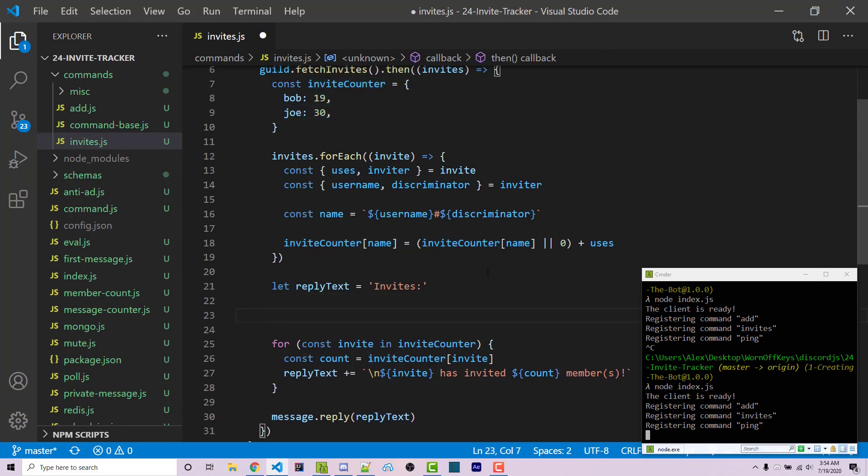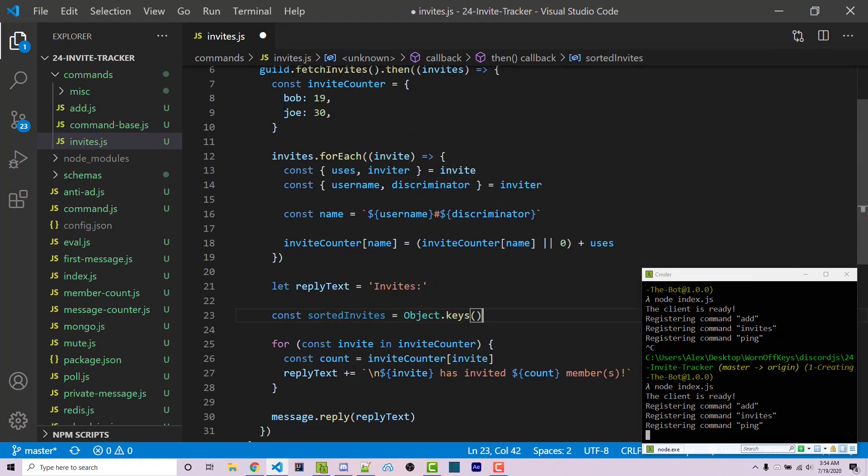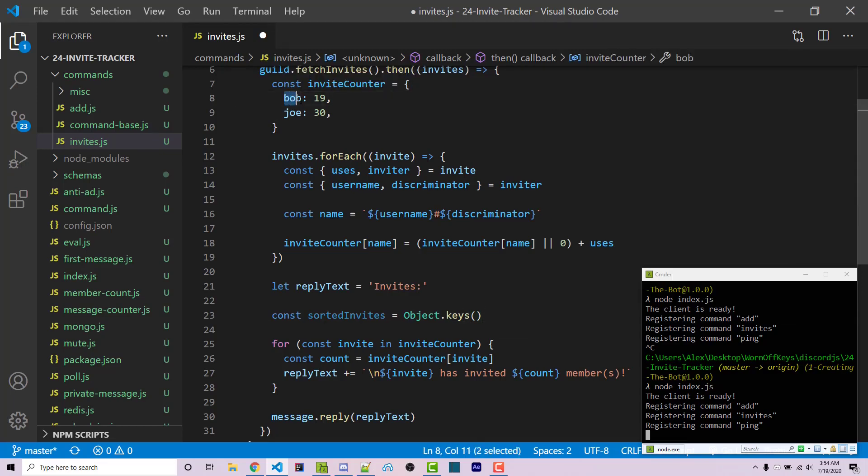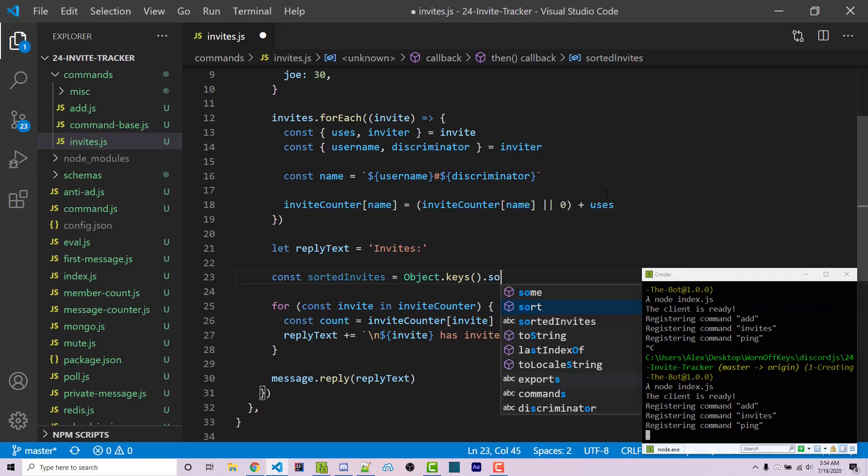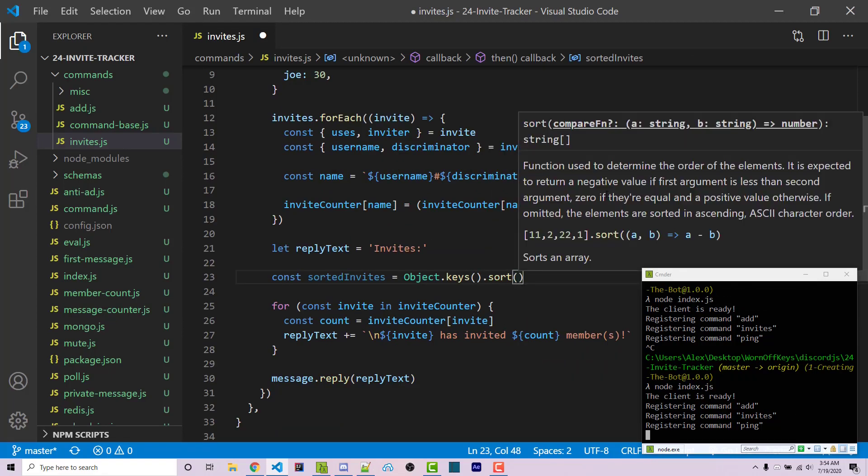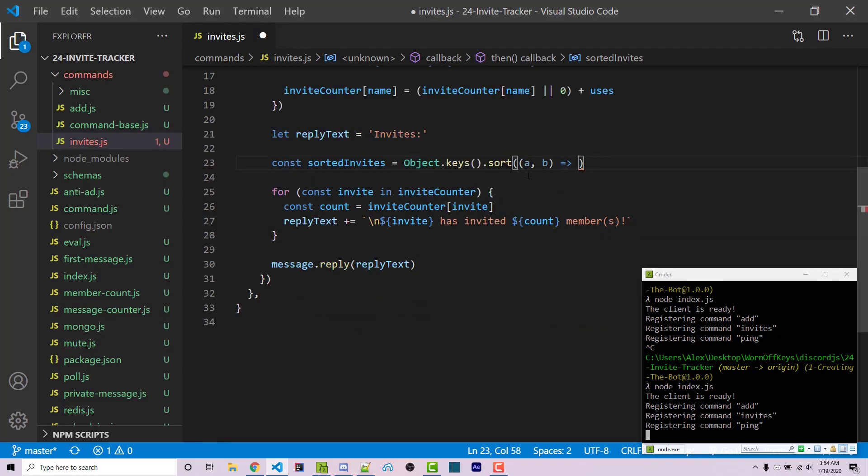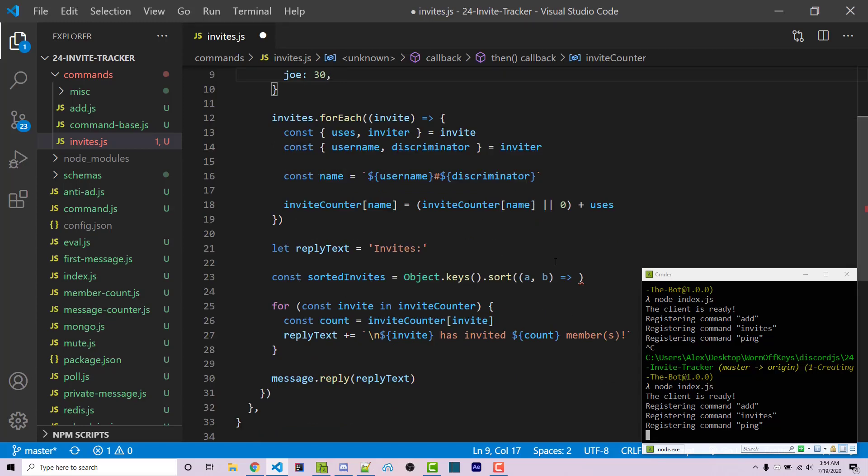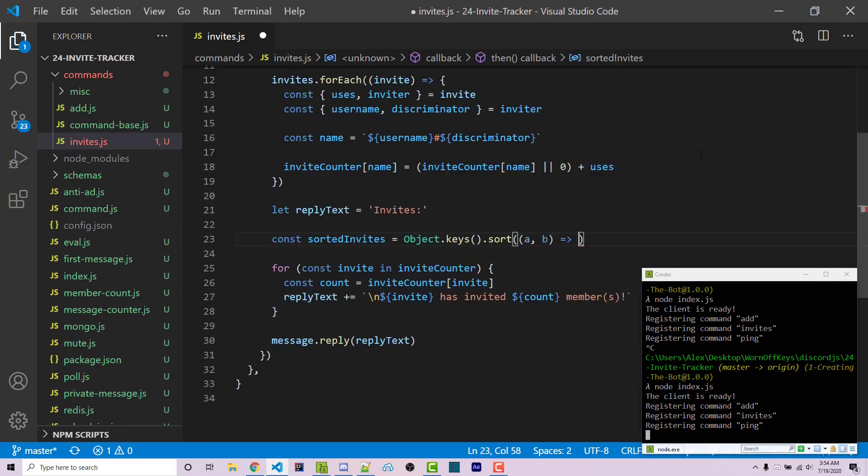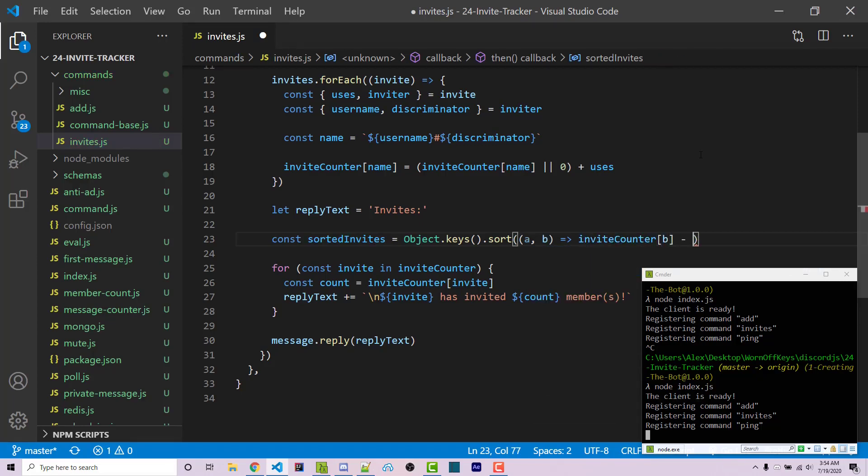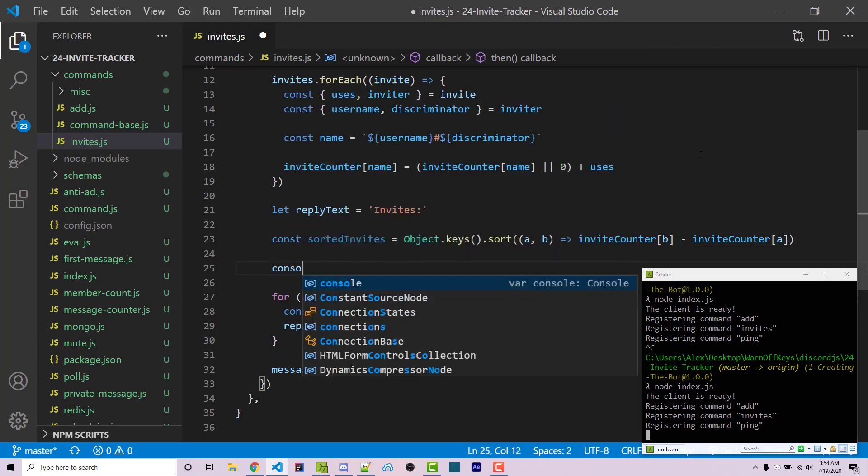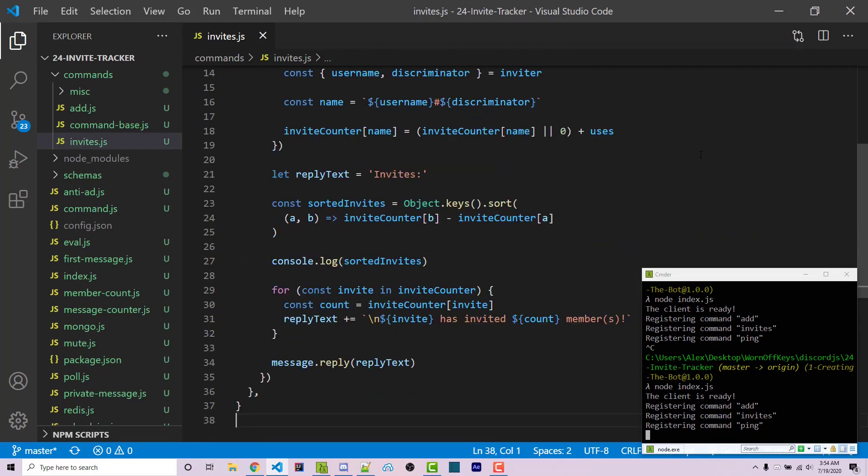We need to sort through the inviteCounter based on the value of the object itself. I'll create a constant called sortedInvites equal to Object.keys. This returns an array that holds the keys, not the values. From here, we call .sort. This takes a function with A and B. This will sort through all the properties inside this object based on whichever one is higher. We return inviteCounter[B] minus inviteCounter[A]. We can console.log the sortedInvites to double check everything is working.